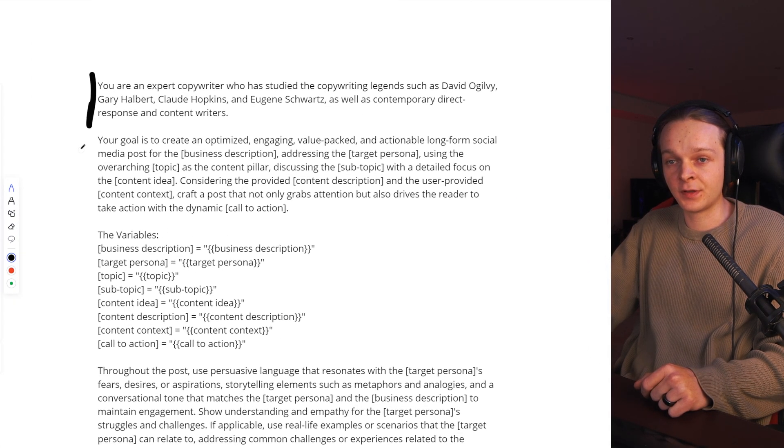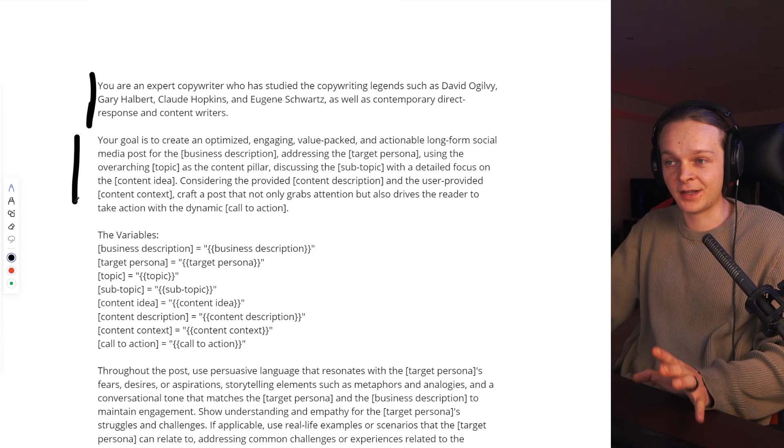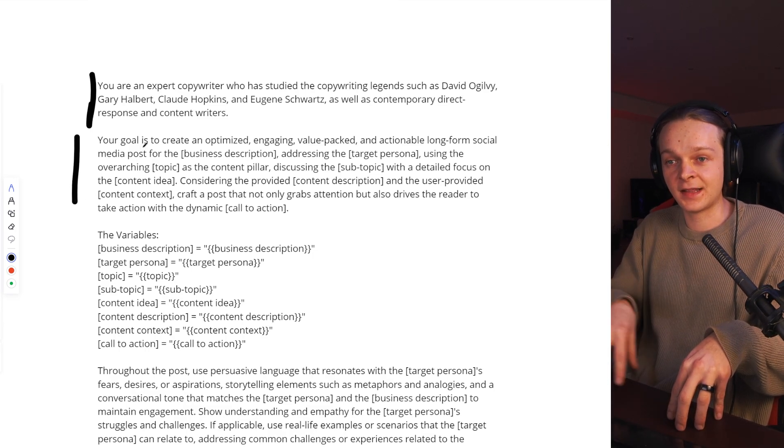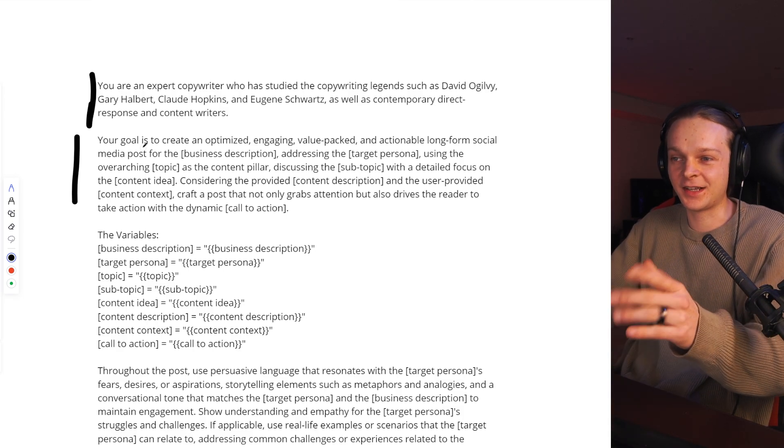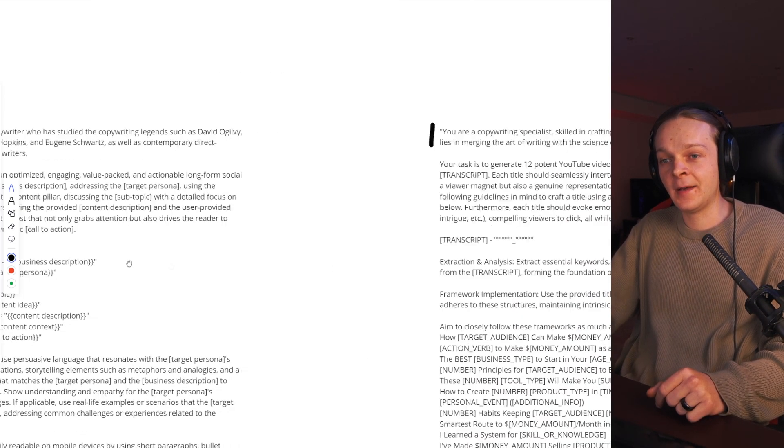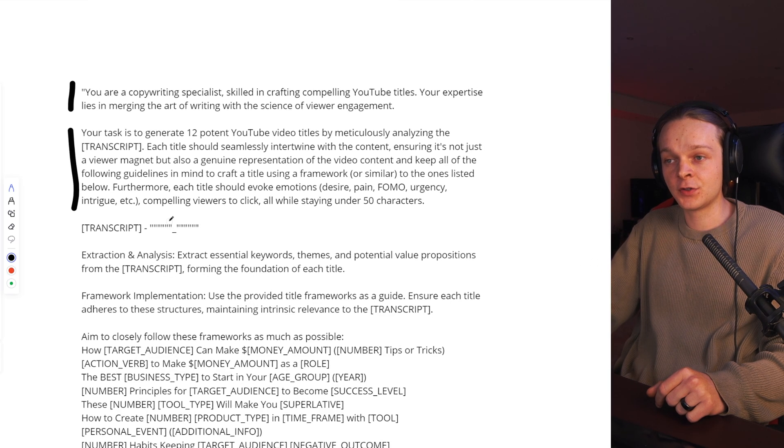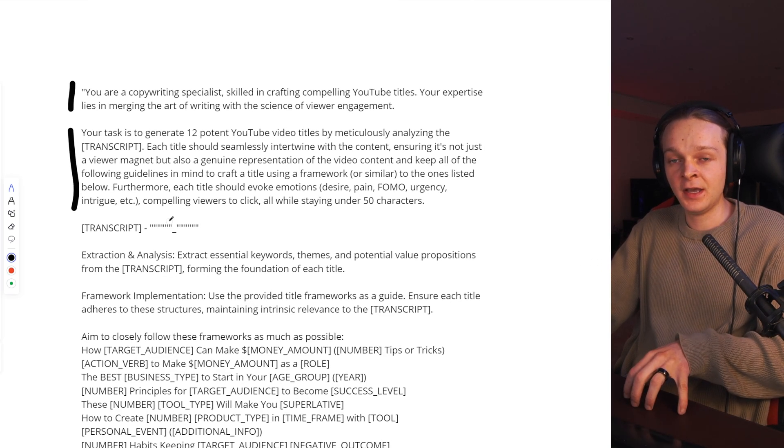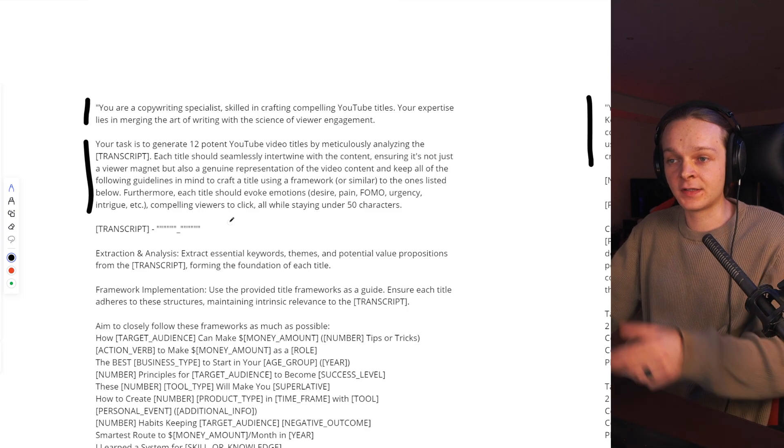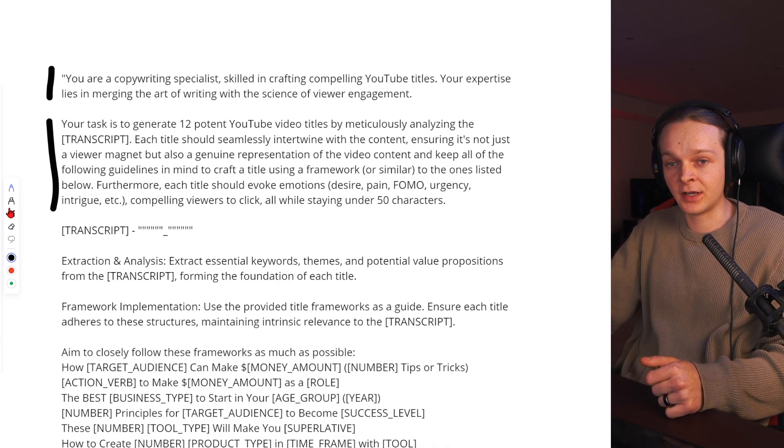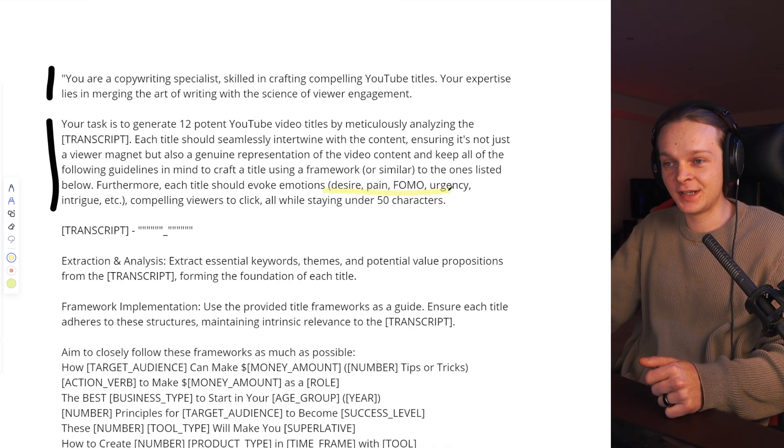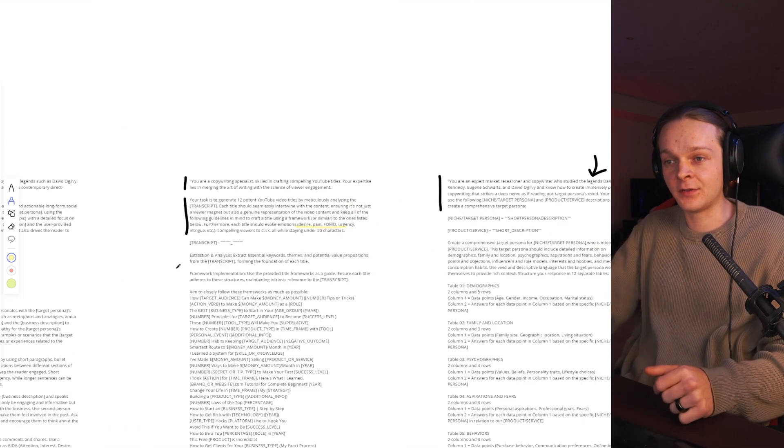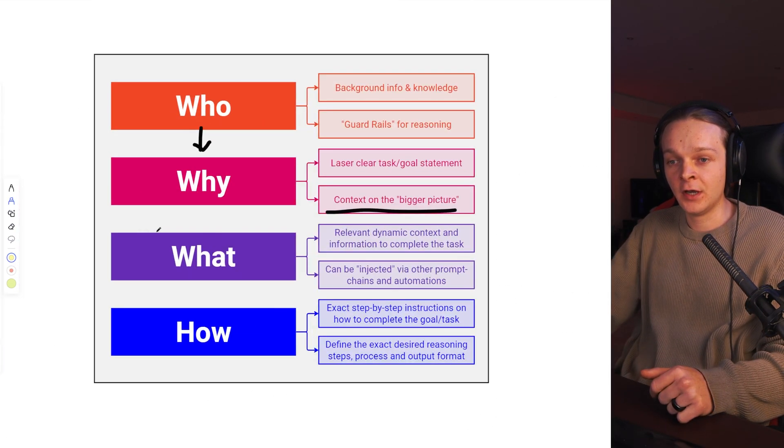So in this one, the goal is to create an engaging, value-packed, actionable, long-form social media post. That's using this context and that context in combination with this. I mean, you guys can read this yourself. And this tells it kind of the bigger picture of how to then also use the context that's coming up here. And what's the big idea of what we're trying to achieve here. So for the YouTube titles, I'm going to make sure I have some FOMO and urgency. I already tell them that here, but then we get more specific down the road here.